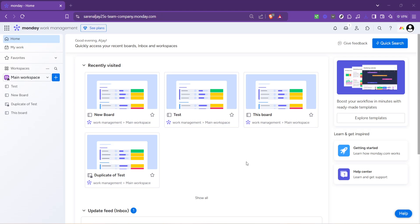In today's video I'm going to teach you how to create reports on monday.com. Let's start at the very beginning, navigating to the home page. When you first log into your monday.com account, you're greeted with the dashboard.